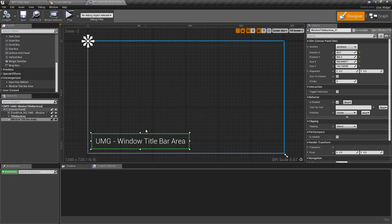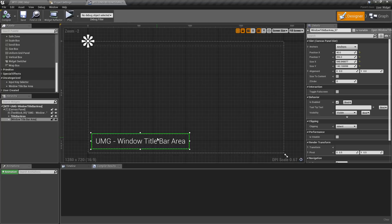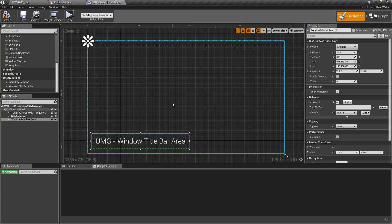There is one option that's unique to this widget. Under Interaction we have the Toggle Full Screen option. By default when we double click it's going to maximize, bringing it up to a maximized window — not full screen mode. But if we check this and run it, it's going to toggle full screen mode, pulling it into normal full screen mode rather than just maximizing the window.